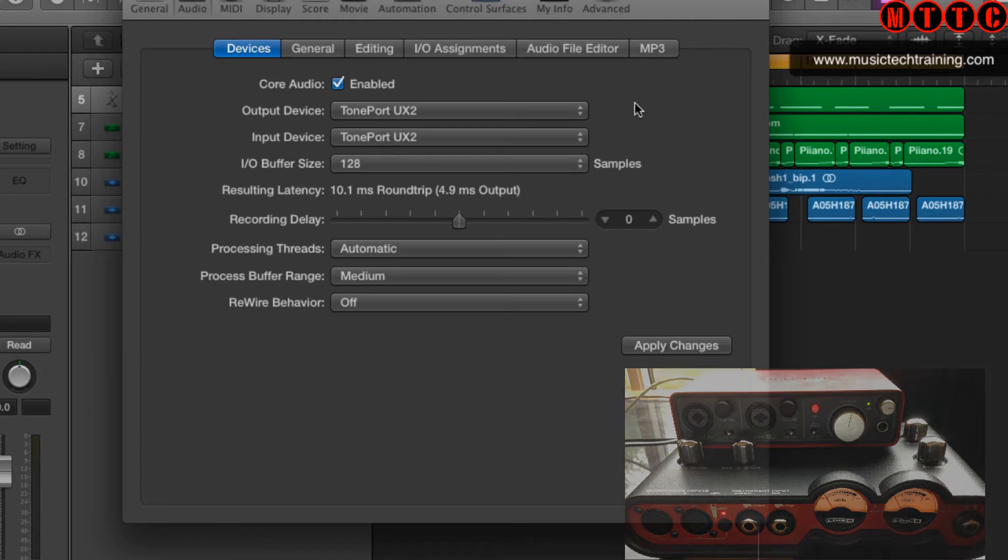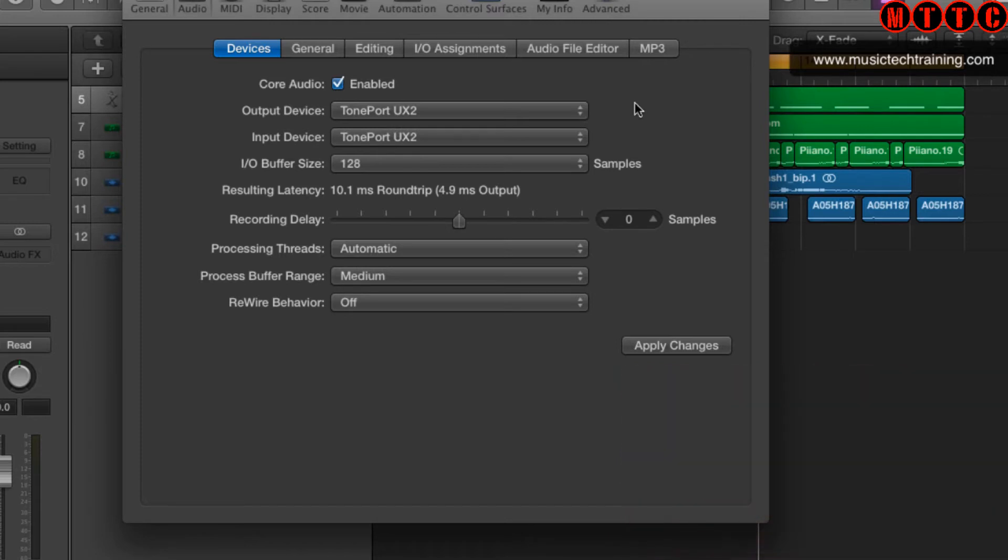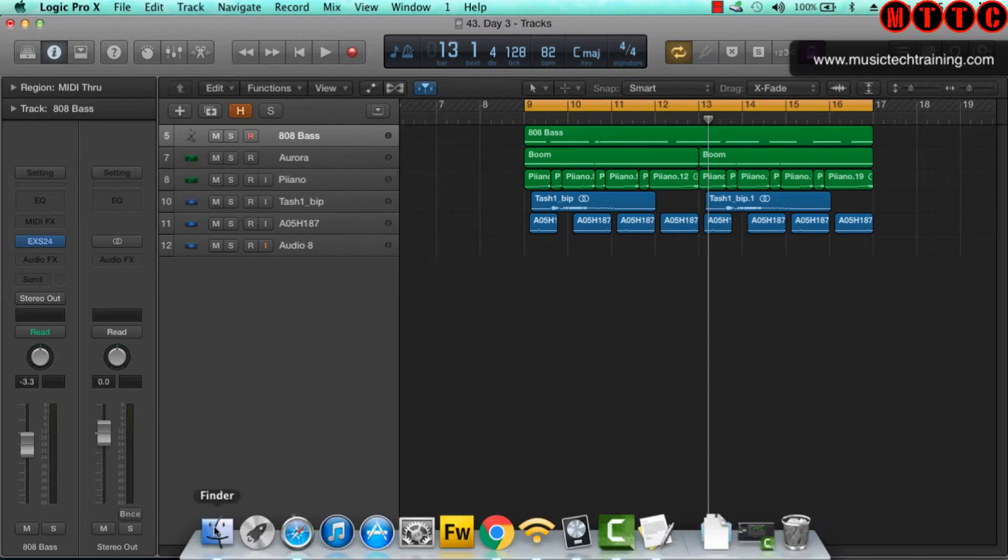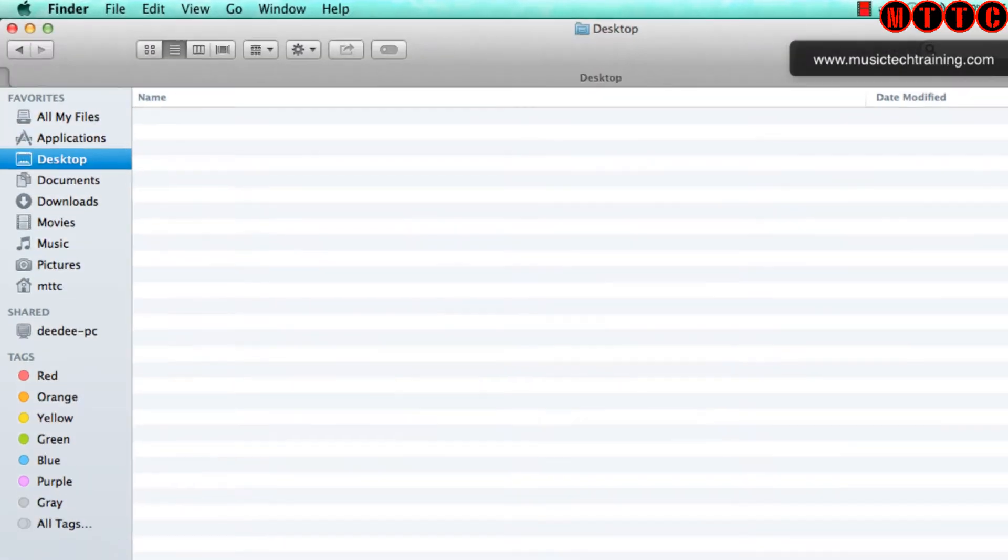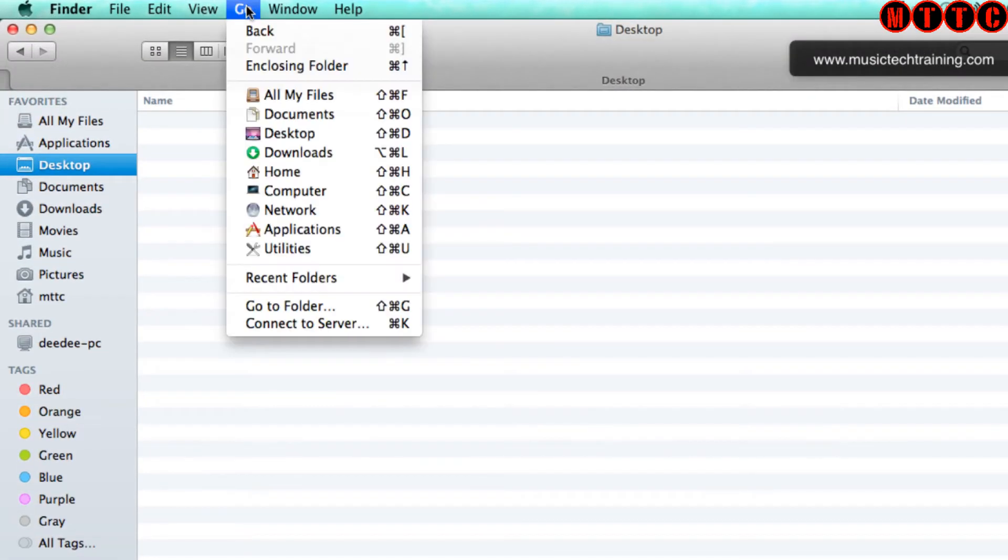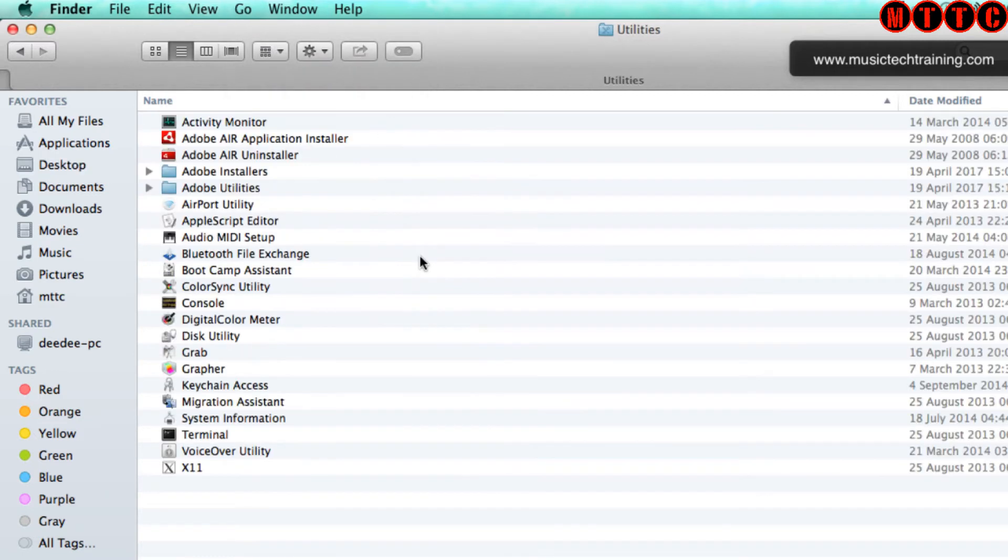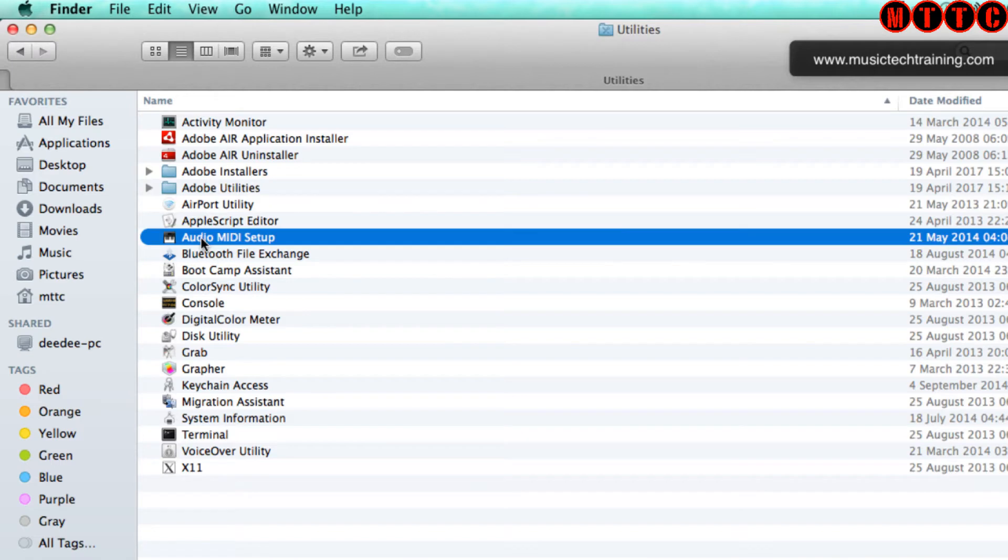The first step you've got to take is go to your Finder. In the top menu, you go to Go and then Utilities. Now under Utilities, you want to look for the Audio MIDI Setup and open that up.